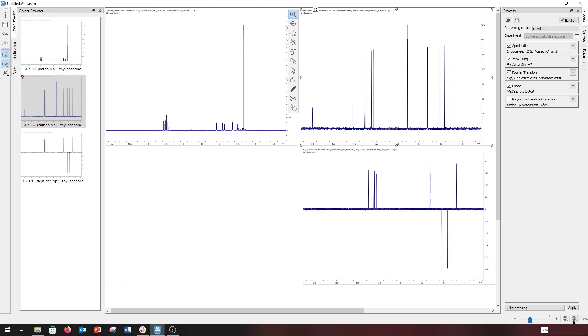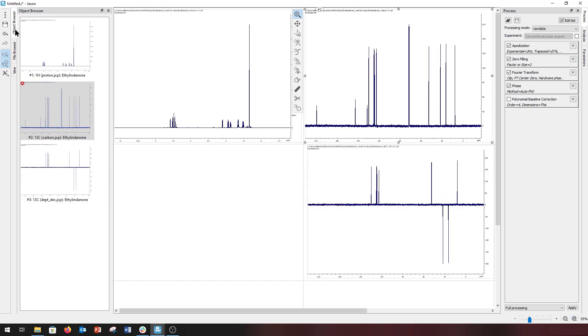We'll discuss the display, processing and analysis of spectra in another video. To finish the video, we'll have a closer look at the file browser.